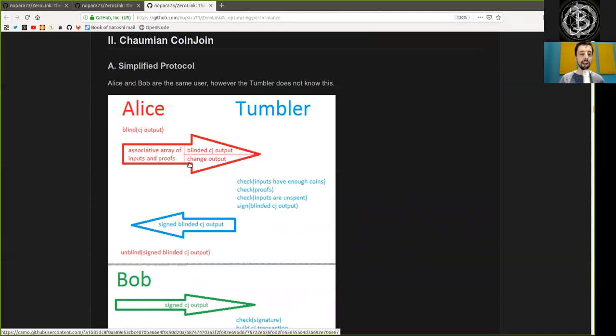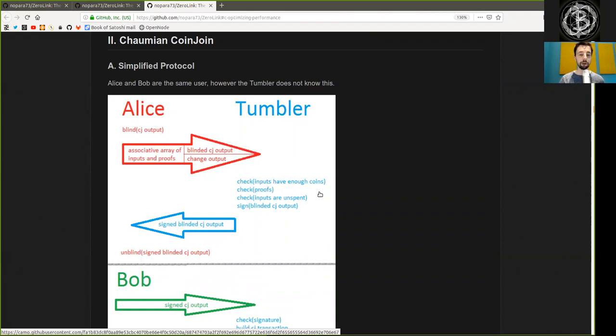Then the Tumbler checks if the inputs have enough coins, if Alice is truly in control of the private key of these coins by checking the signature, and if the inputs are unspent. Then he signs this blinded Coinjoin output.